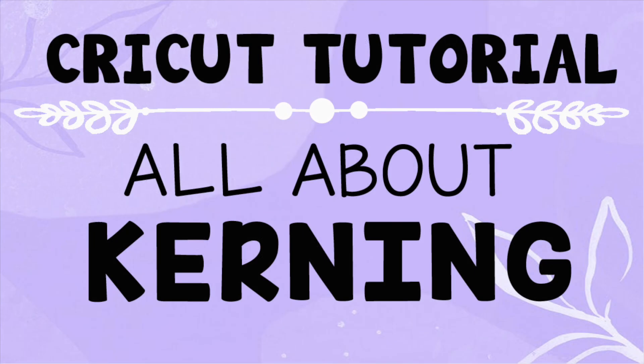Well, there you have it! That is everything you need to know about what kerned fonts are and how to use them. If you liked this video, don't forget to subscribe for more project ideas and tutorials on all things Cricut.